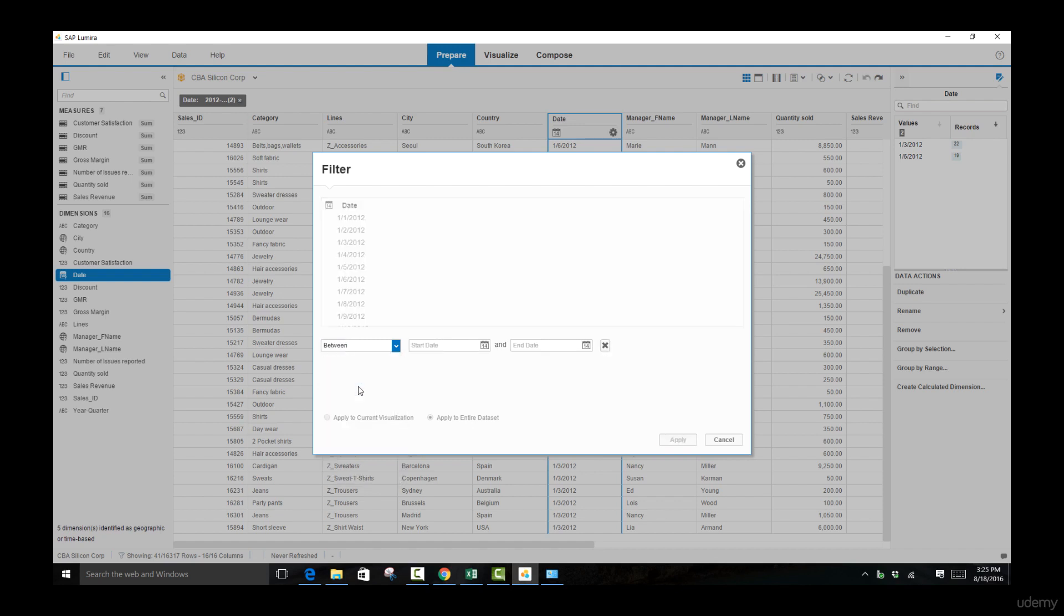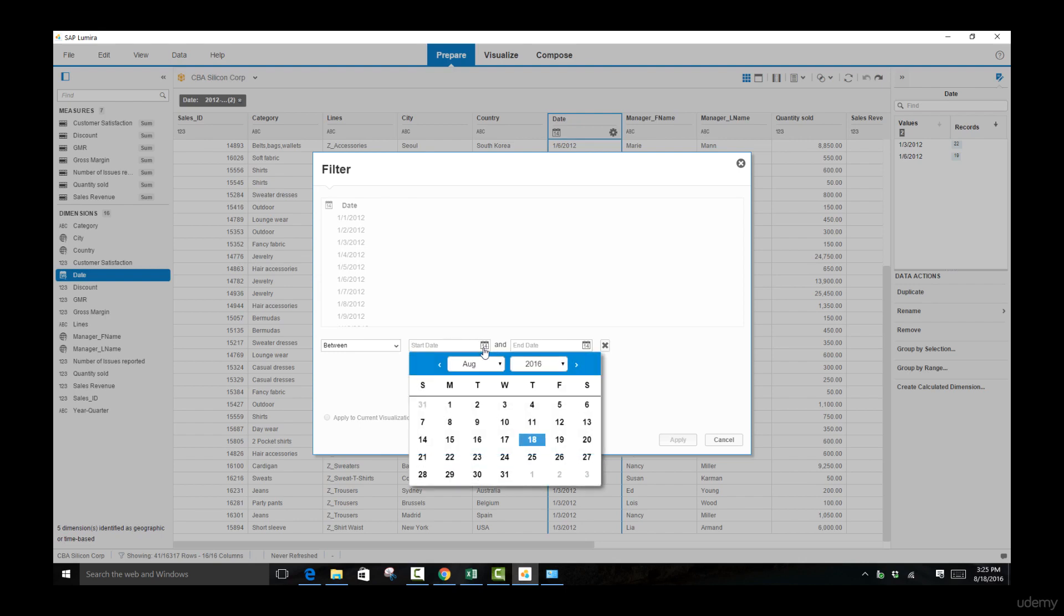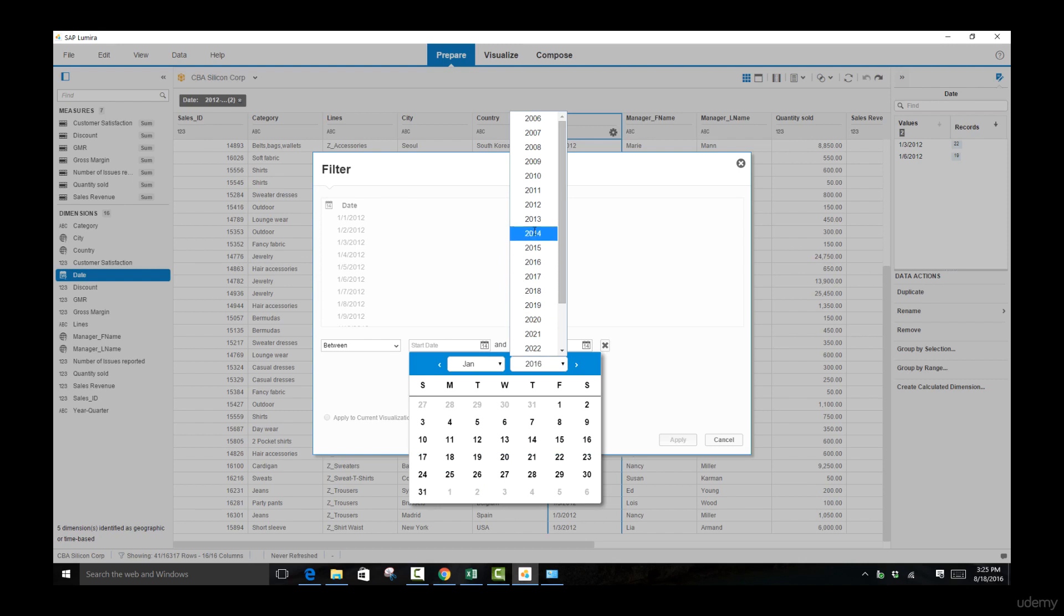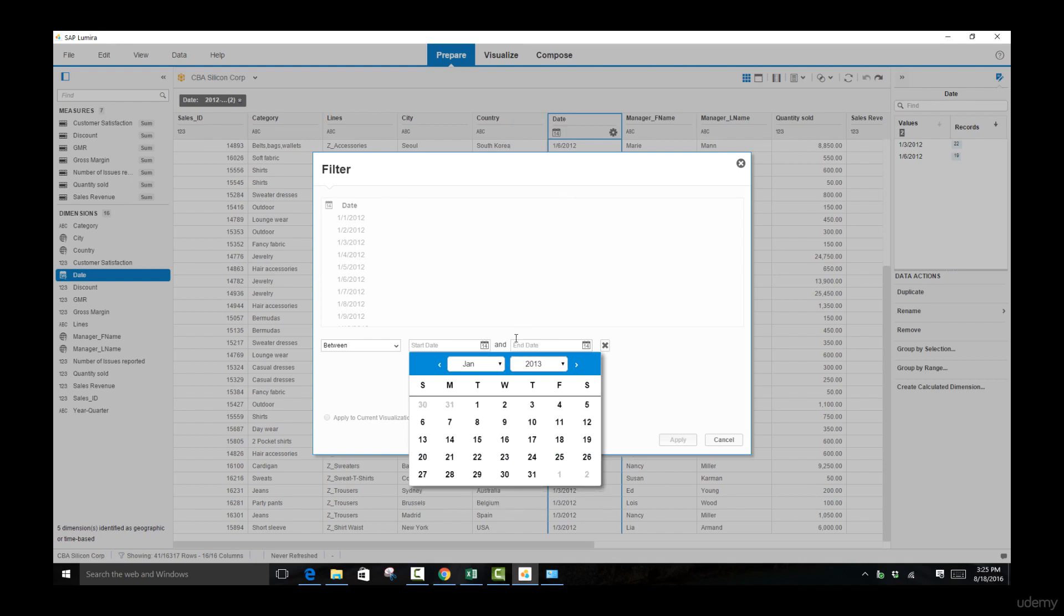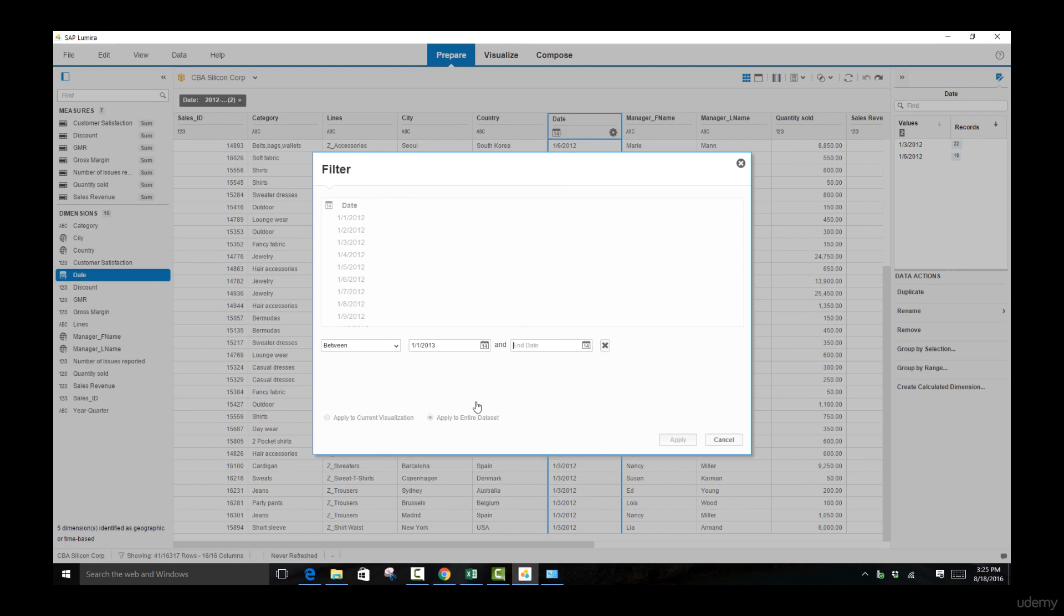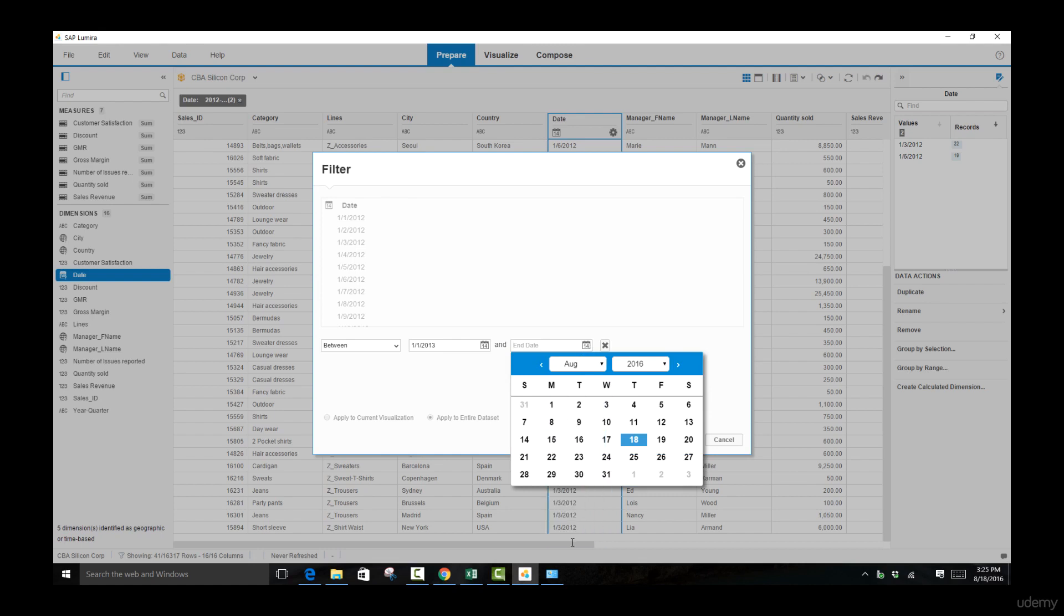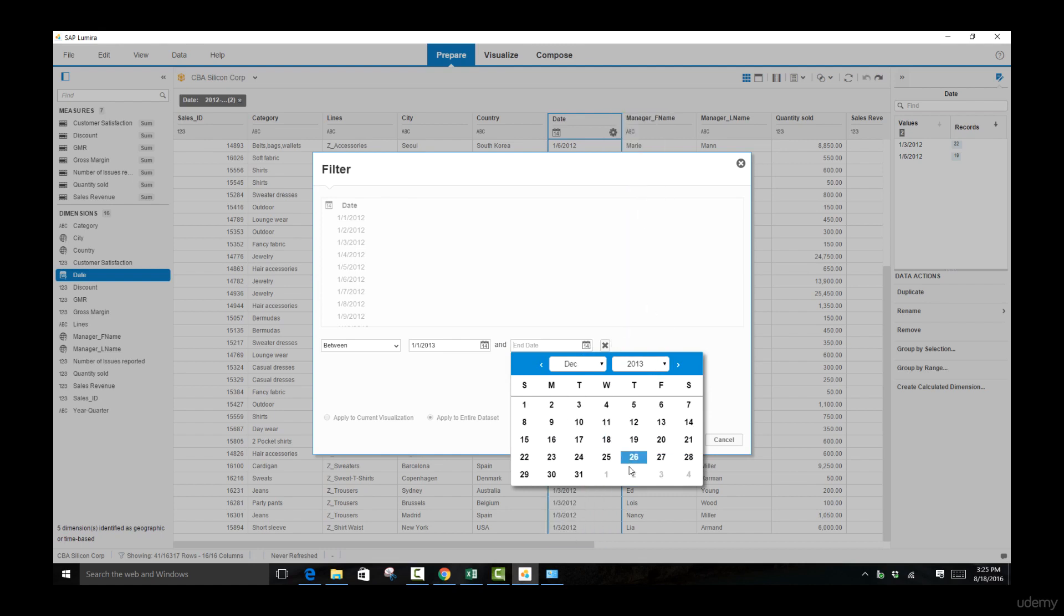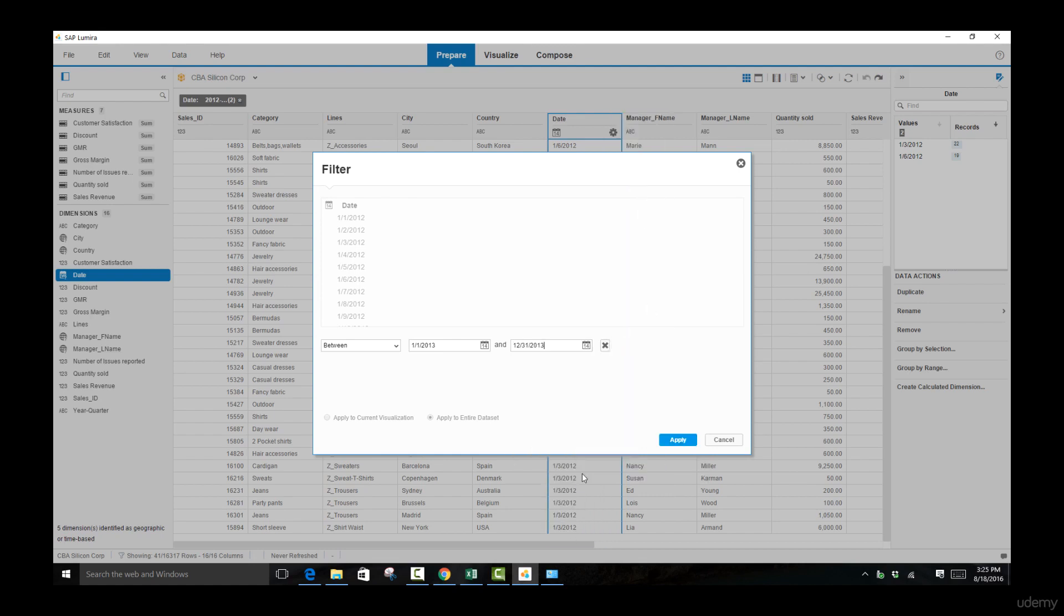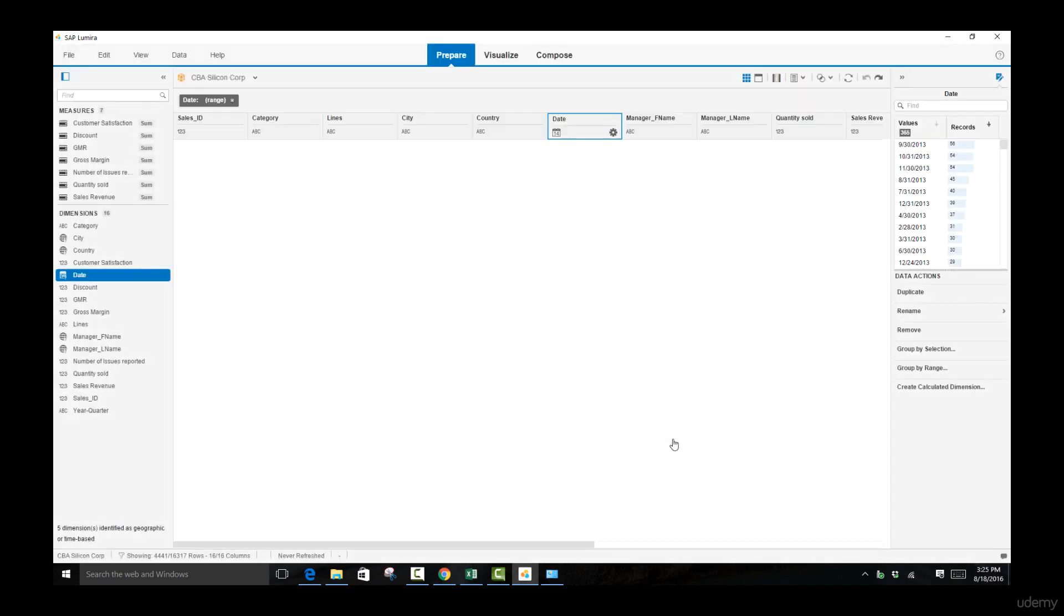Let's go over to 'between' and select the start date. Here we're going to be starting at January 2013, the 1st, and here we'll be ending on December 2013 on the 31st. Let's apply our filter.